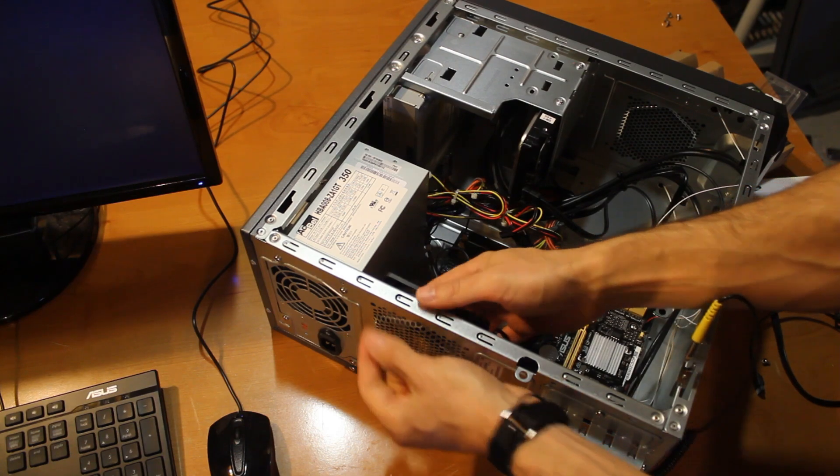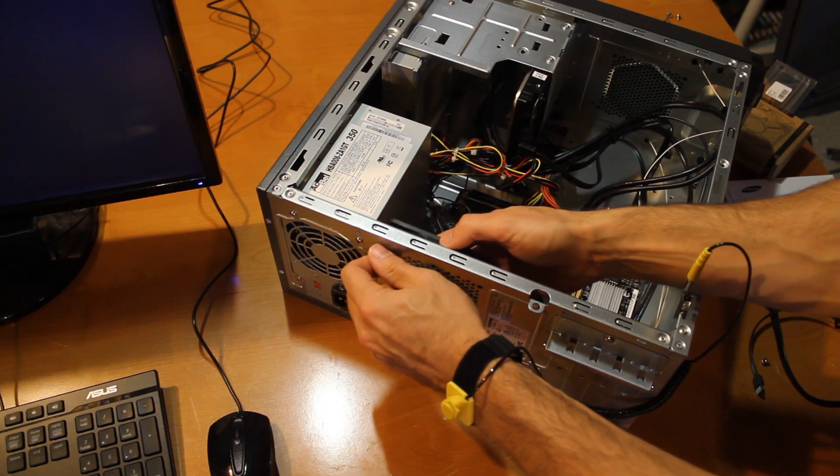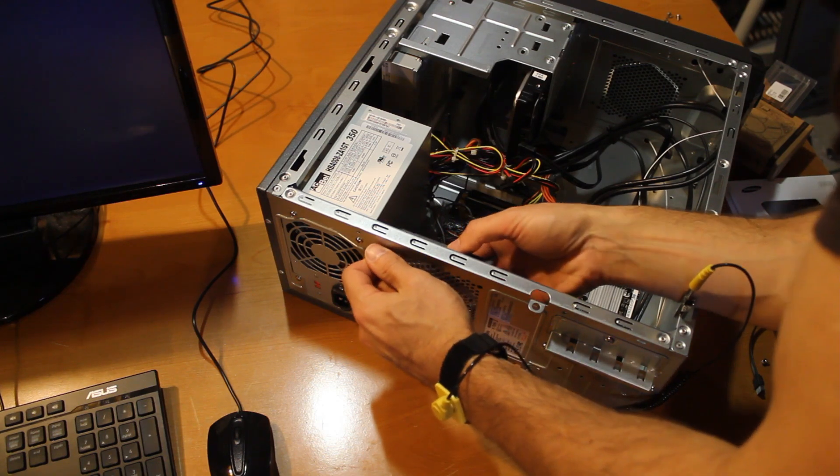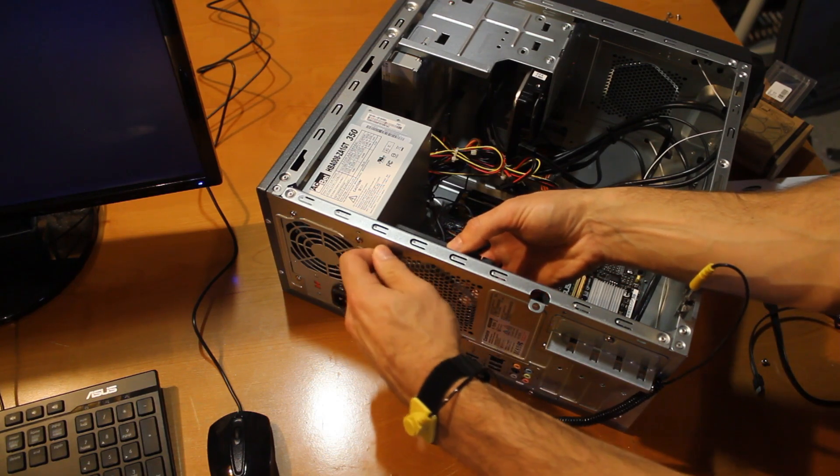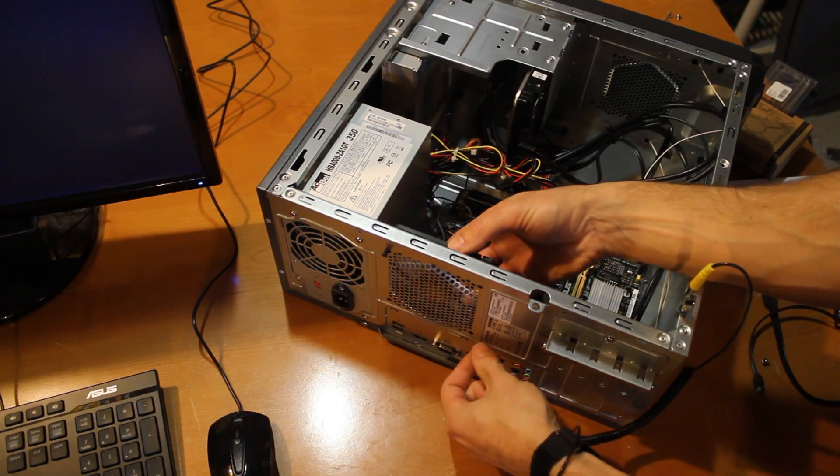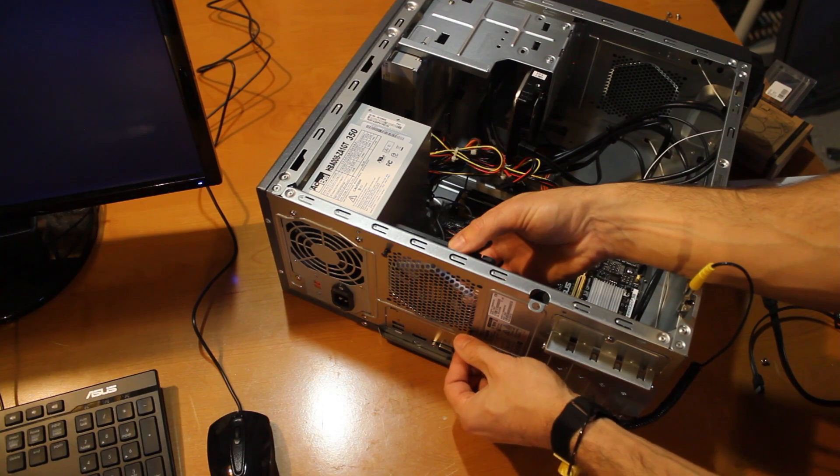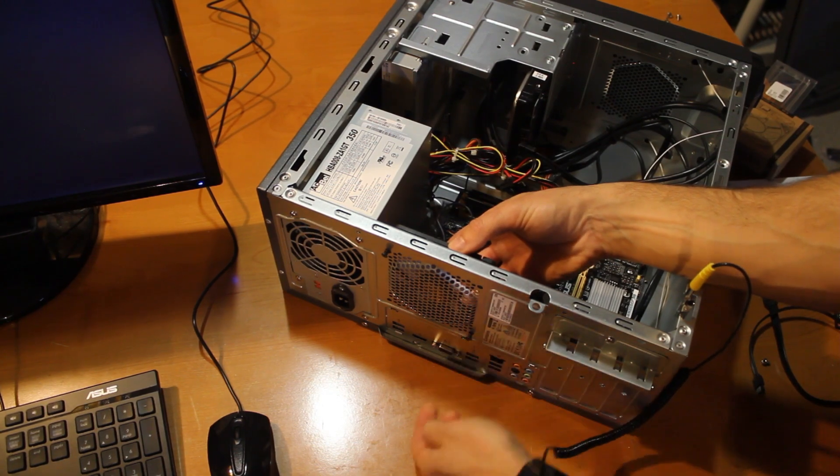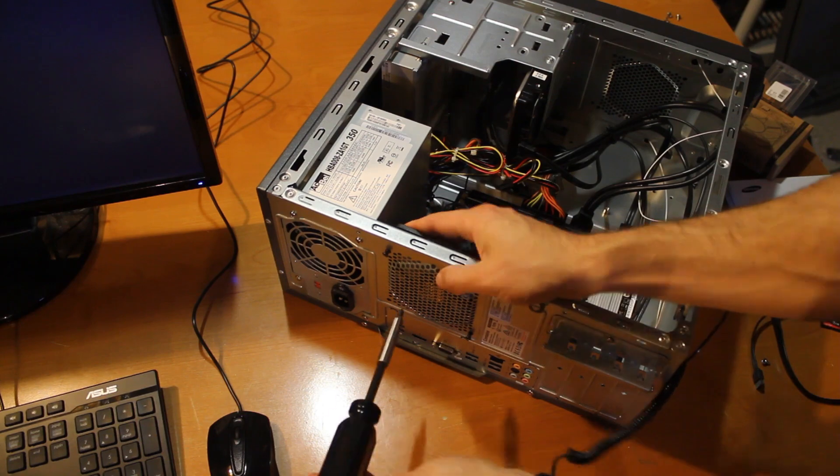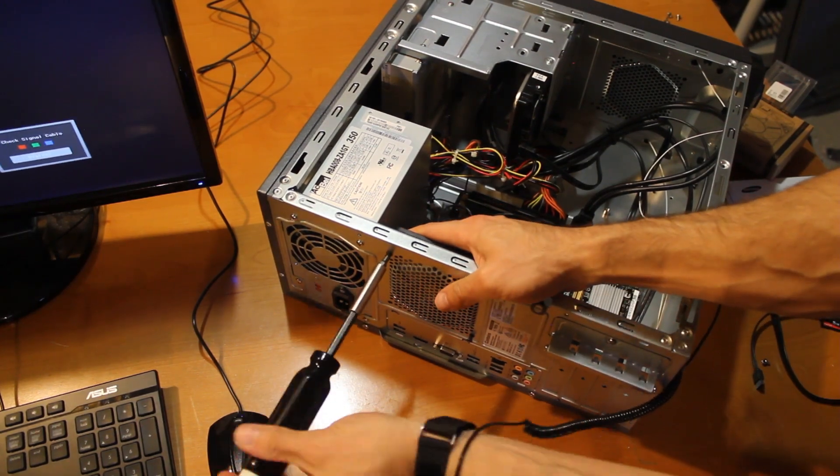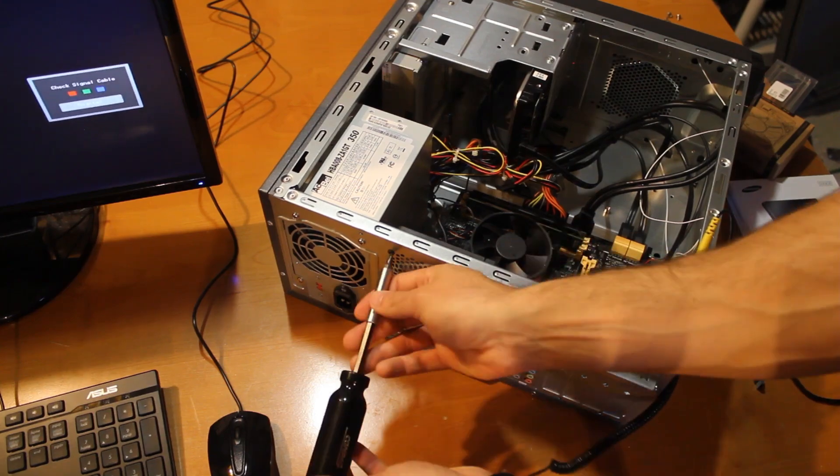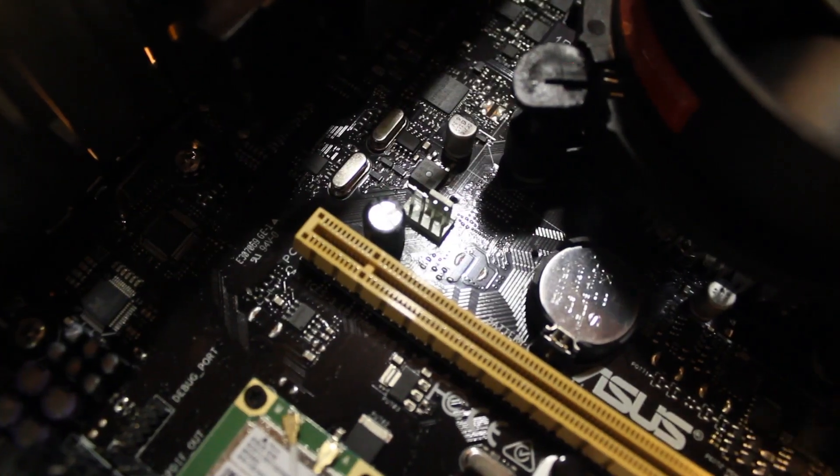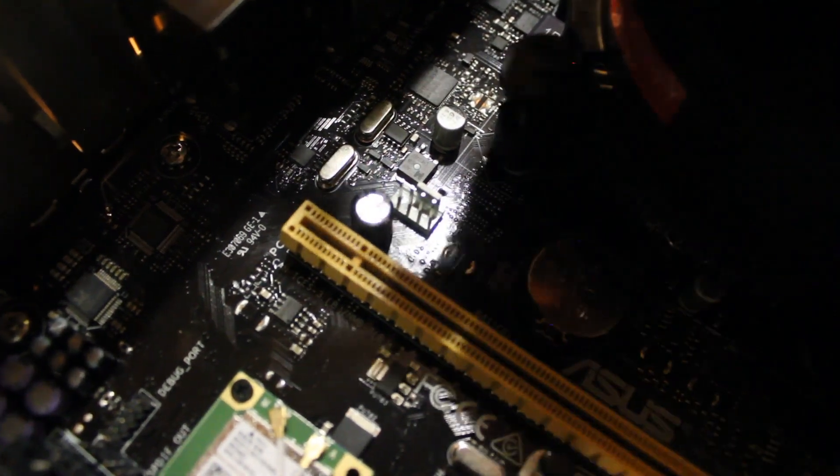And line up the holes. These screws are self-tapping too, so it'll take a little bit of pressure to get them started, but once they're going they go in pretty easy.